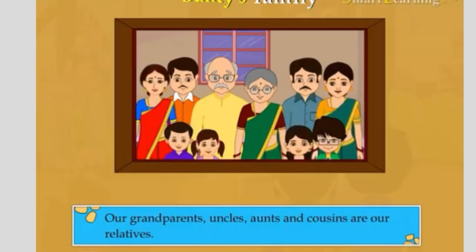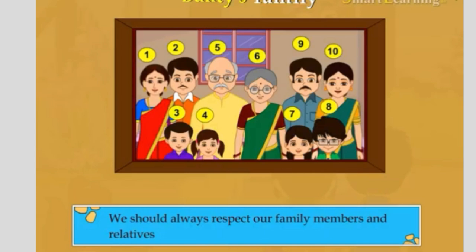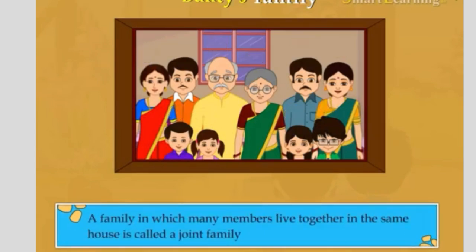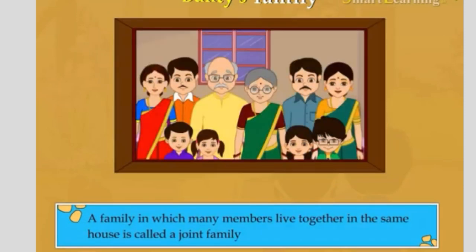Remember that our grandparents, uncles, aunts and cousins are our relatives. We should always respect our family members and relatives. Here, there are ten members in Bunty's family. So, we can say that a family in which many members live together in the same house is called a joint family.